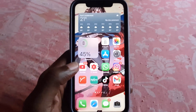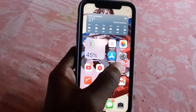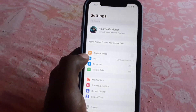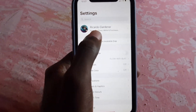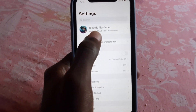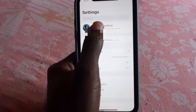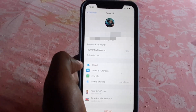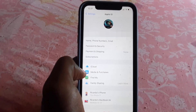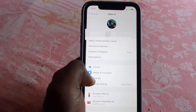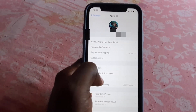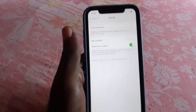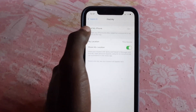If you want to sign out of the Find My iPhone feature, simply follow along. Go ahead and hit Settings. Once you're in Settings, go to the top of the screen and click on your profile name. Once you're in here, you're going to see the options — go ahead and scroll down to Find My iPhone.